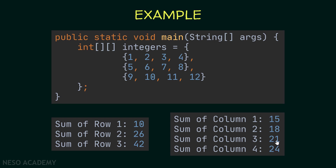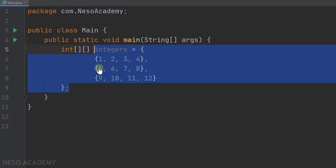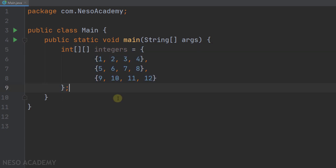So pause the video and try to do this. Let's go to IntelliJ. We have this array over here. Now we want to get the sum of each row — we want to iterate over each row, get the sum, and print it. In this case, we will iterate over this array row by row.